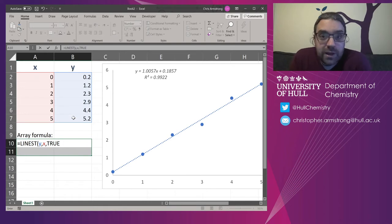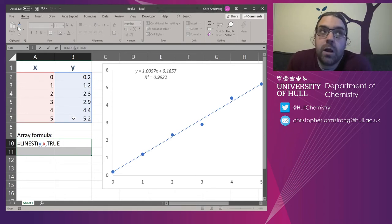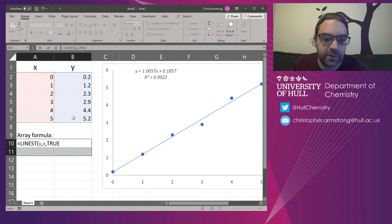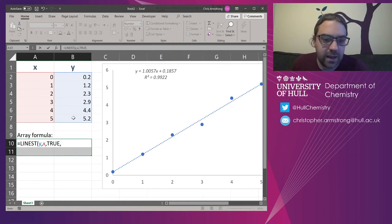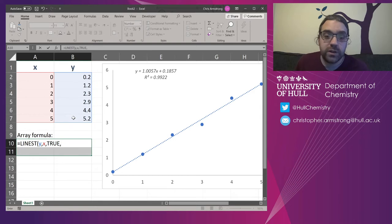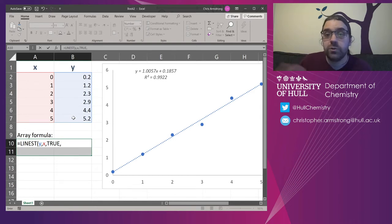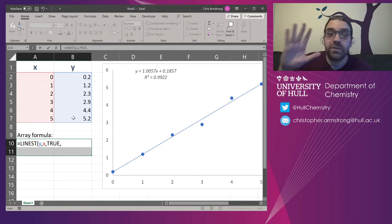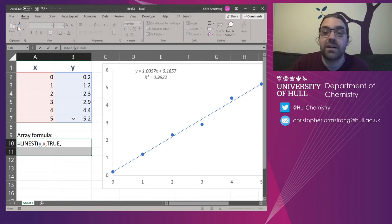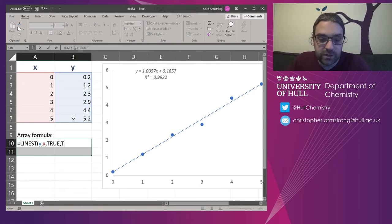Sometimes you can force the intercept through zero. It's probably not the best practice to do that. So let's comma that. And the final one is, do you want your additional regression statistics? And, well, yeah, we do. The point of this is to get the plus and minus values of everything. So I'm going to type in true there.